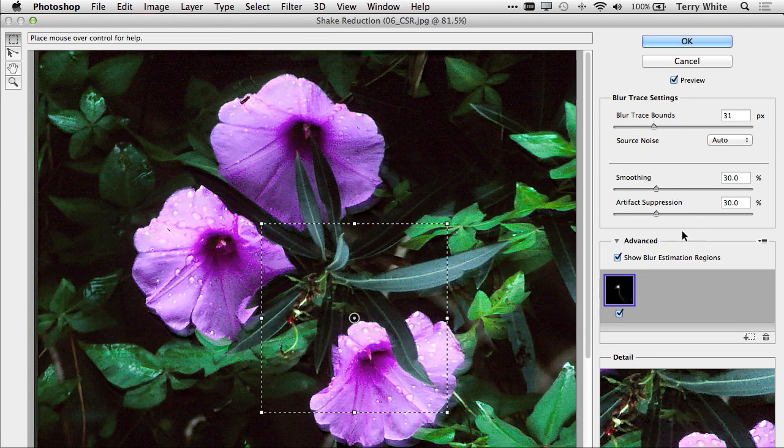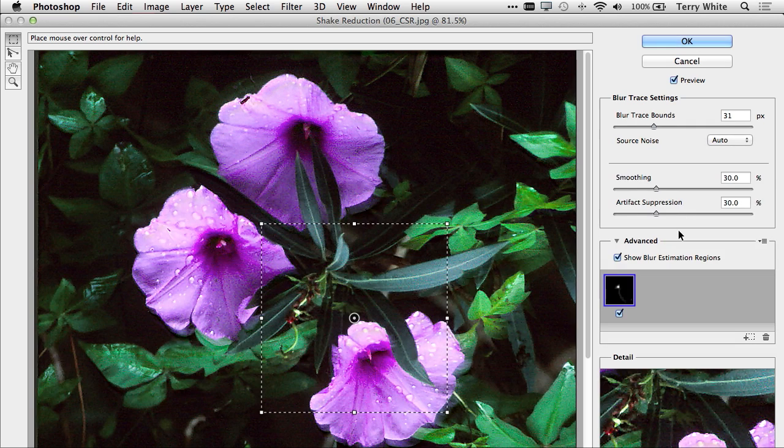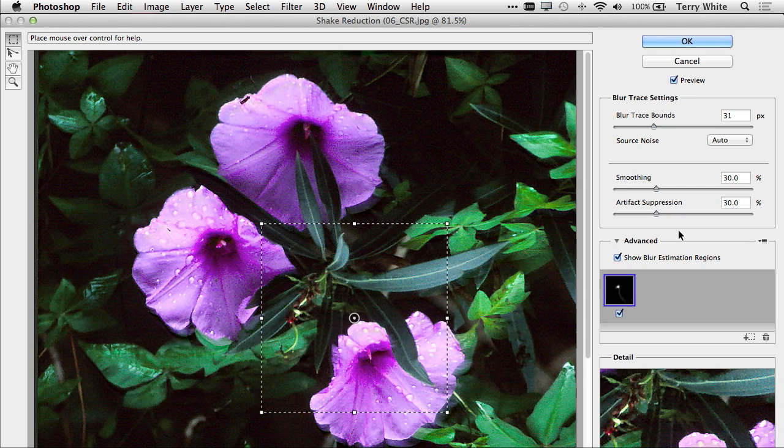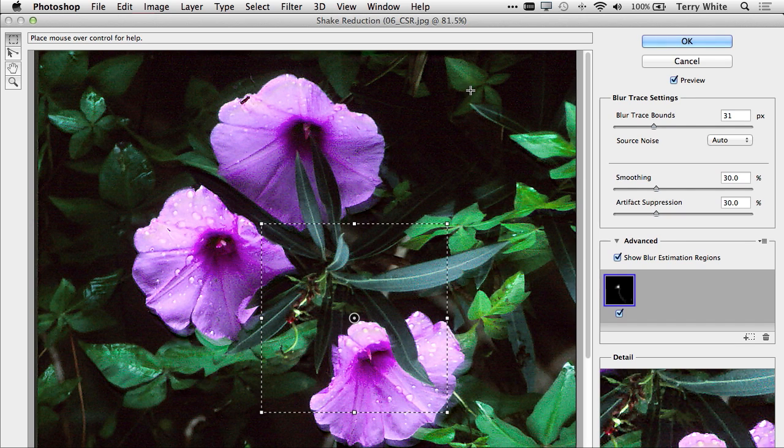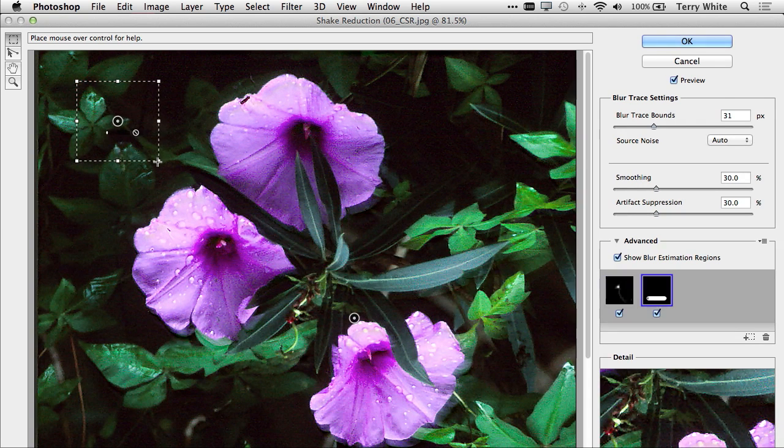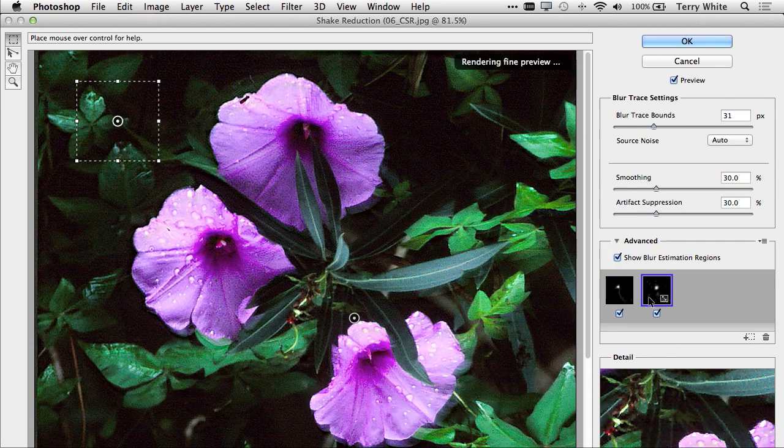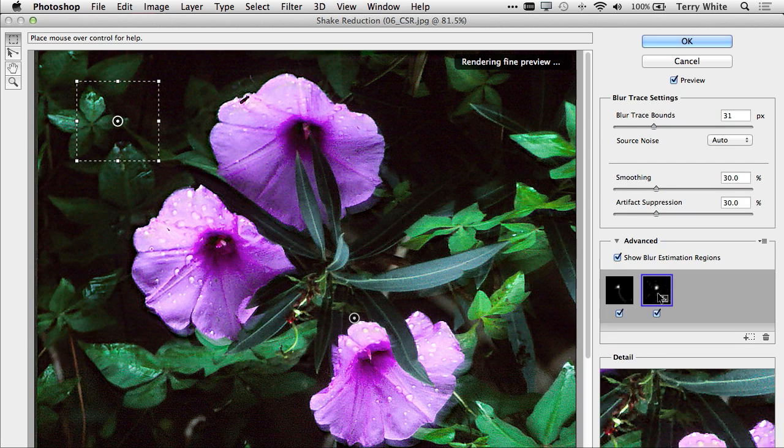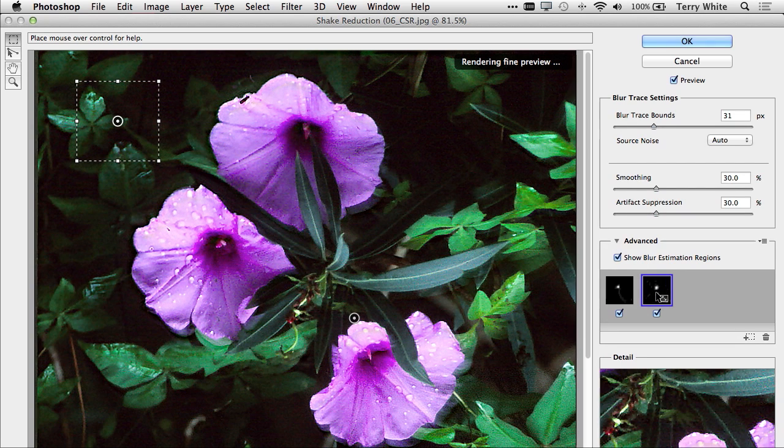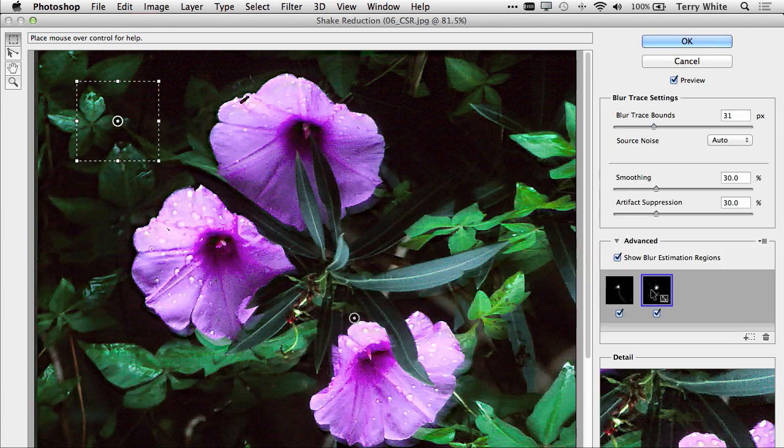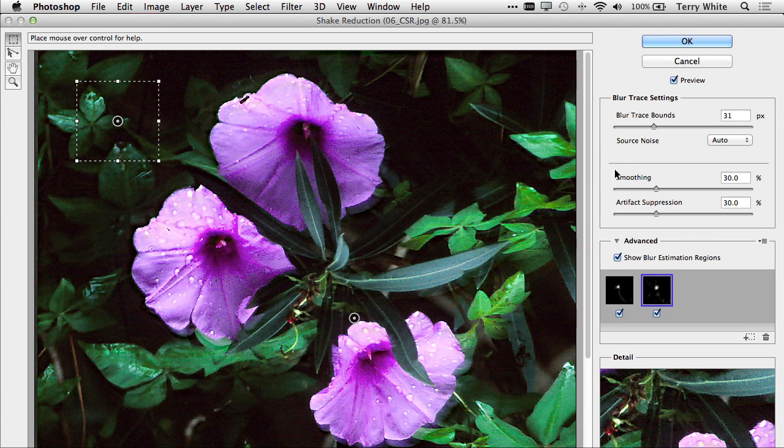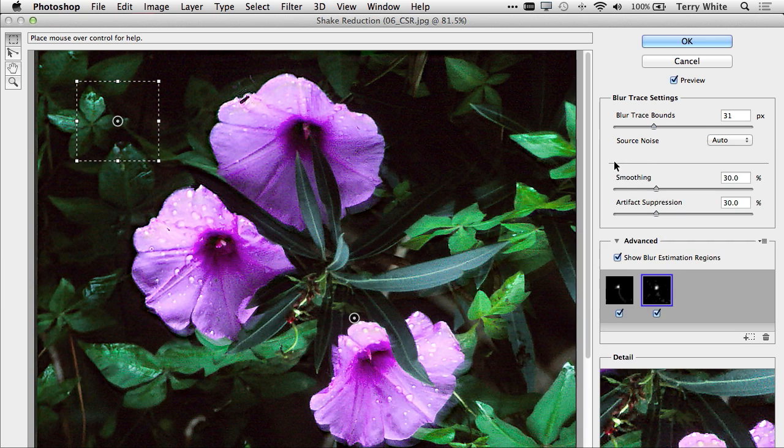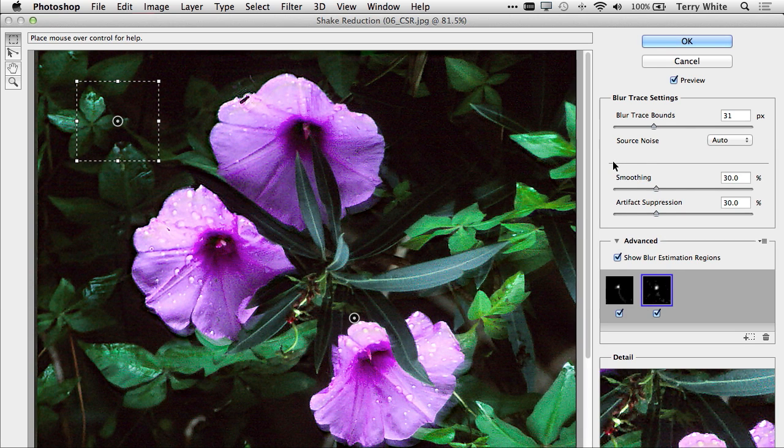Now for the techies out there watching this, camera shake happens in different ways in different parts of the photo, especially if the lens tilted or turned. So you can have multiple shake regions or multiple blur regions that you can analyze. So I can drag out another one here, and it can analyze that area of the photo, and you might see a slightly different shake pattern depending on where you are in the photo. So that might increase your processing time once you click OK, but you actually will end up with typically a better result than just the one blur region that it defaults to.